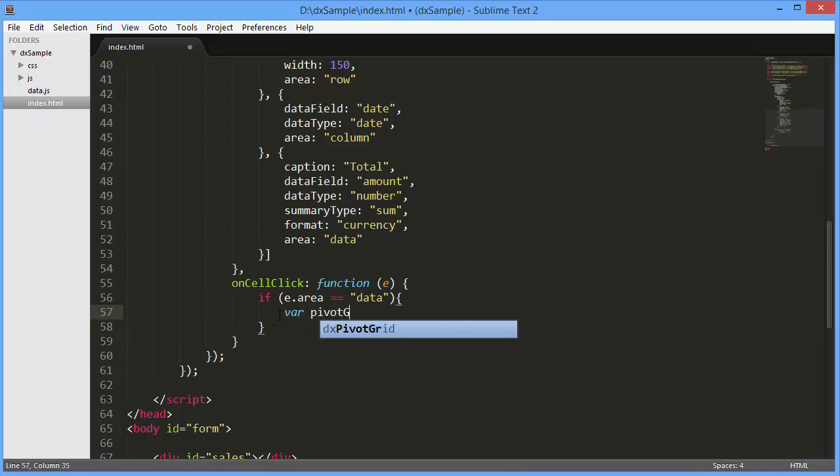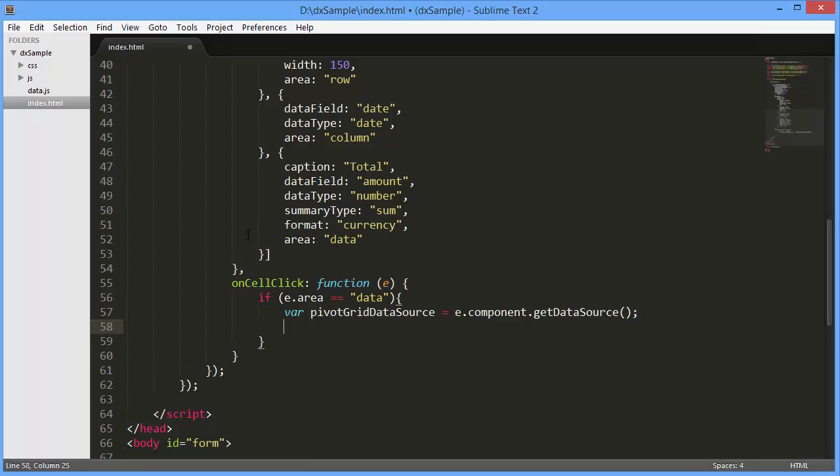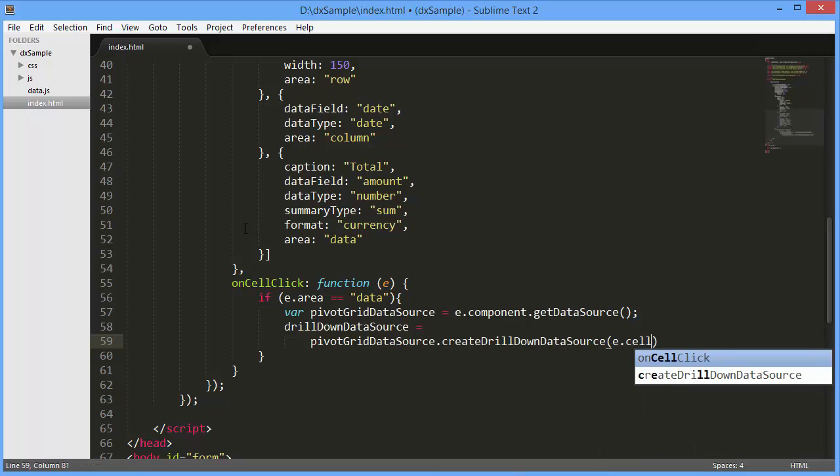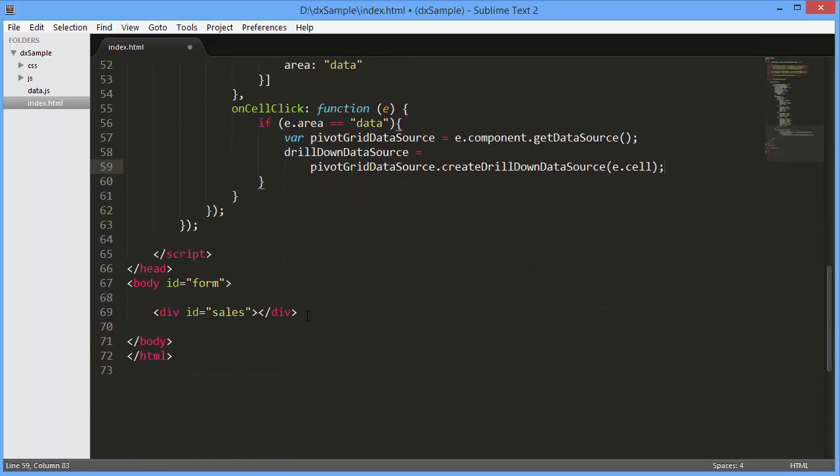Here, get a Pivot Grid data source instance. It has the create drill-down data source method that returns the underlying records for an individual cell. As a method parameter, I'll pass a cell object that includes the row path, column path, and data index.